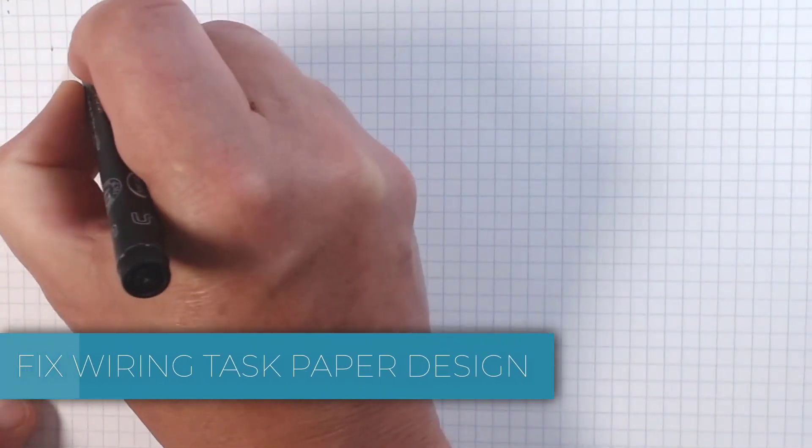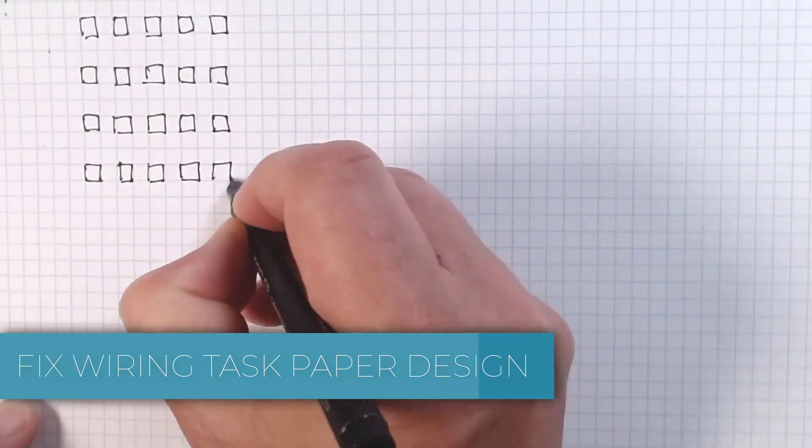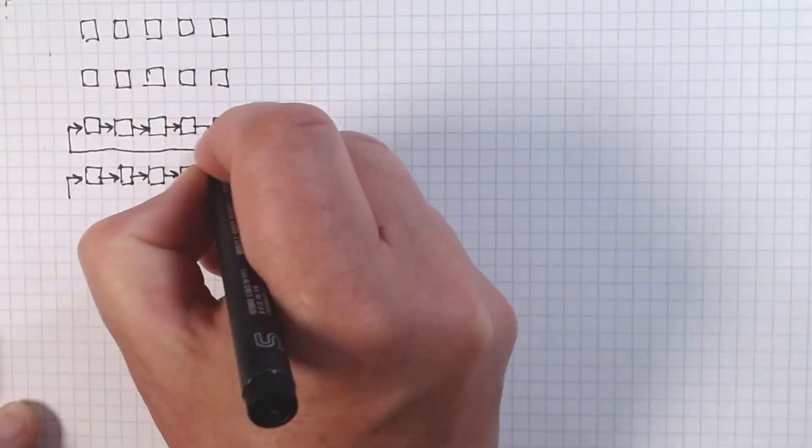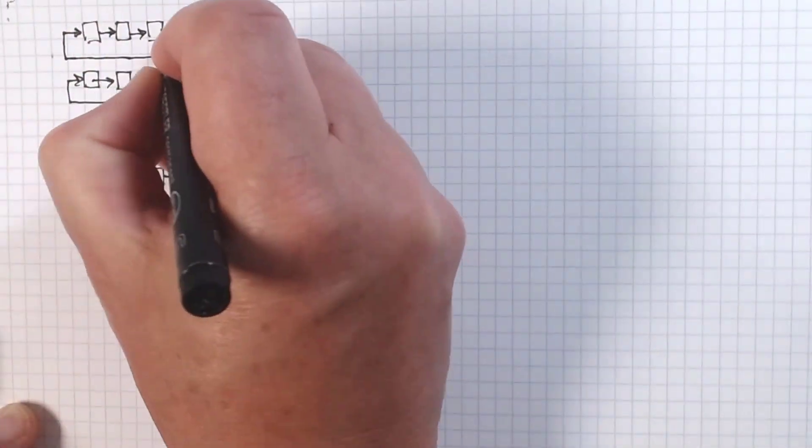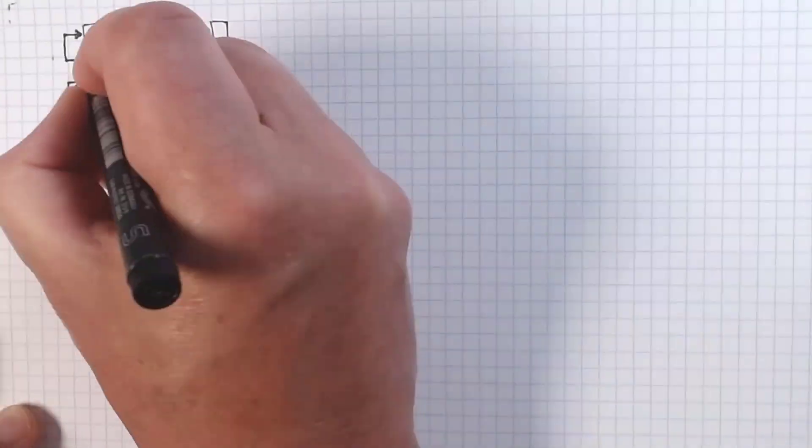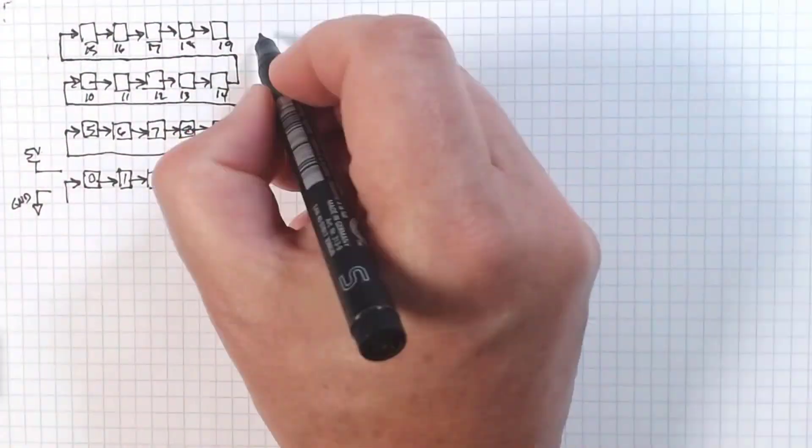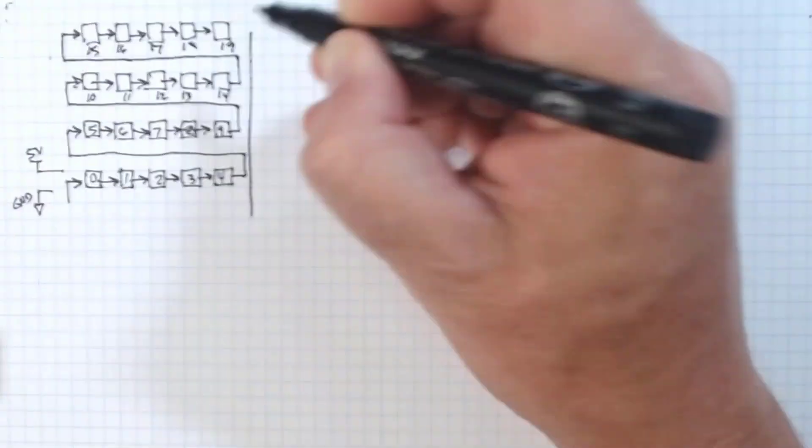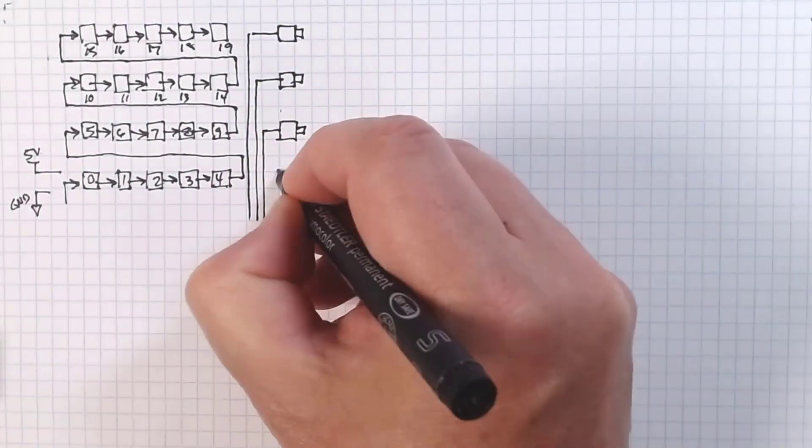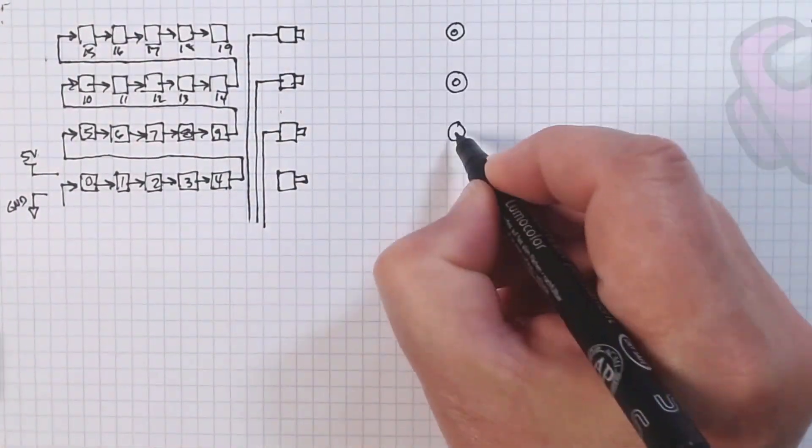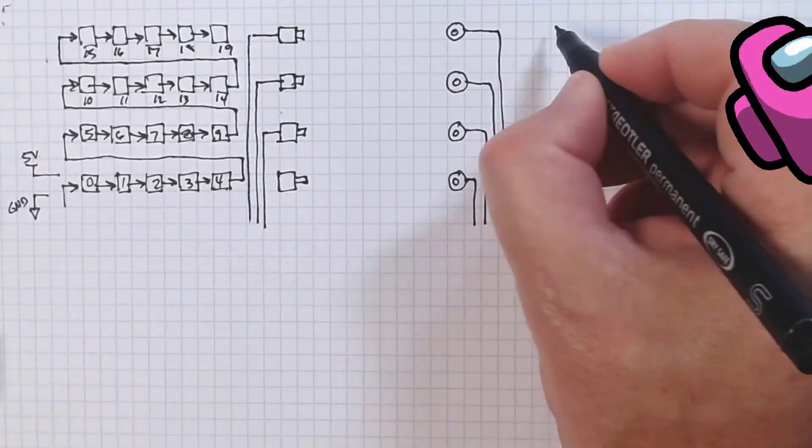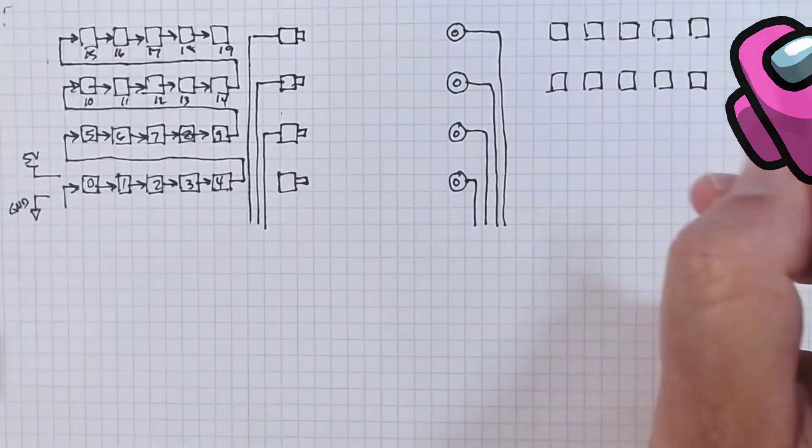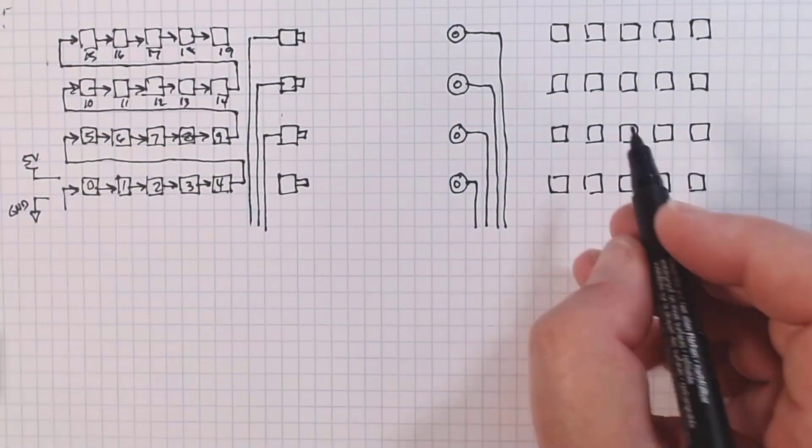There are 20 NeoPixels on the left hand side of the design hooked together in one serial chain. Physically, the NeoPixels are split into four strips of five LEDs each. There are four cables on the left hand side that connect to four I.O. pins on the micro. These cables represent the broken cables in the fixed wires task.